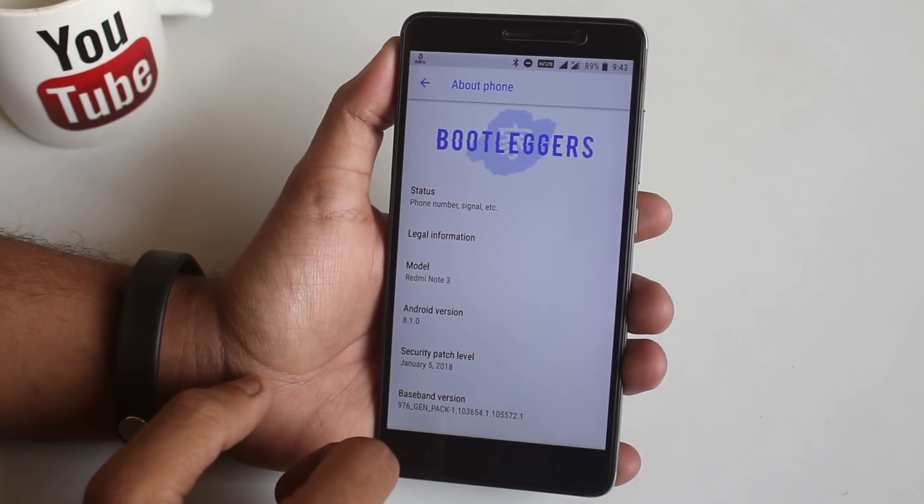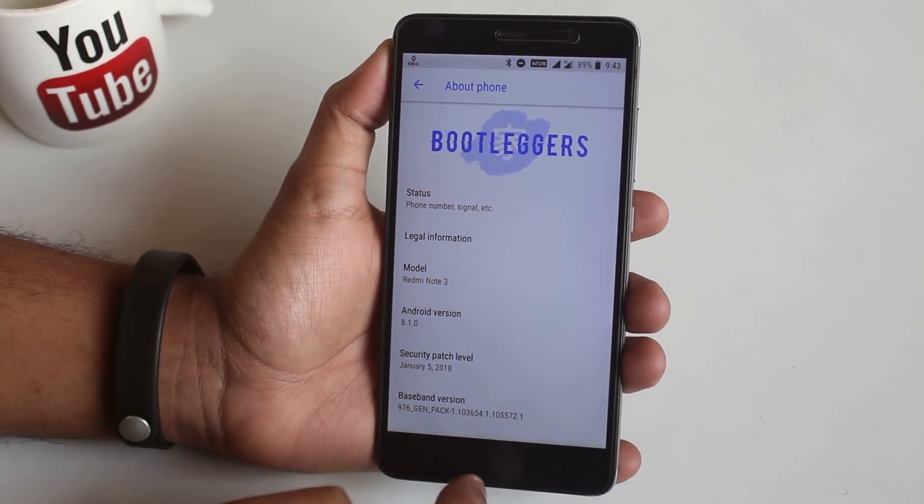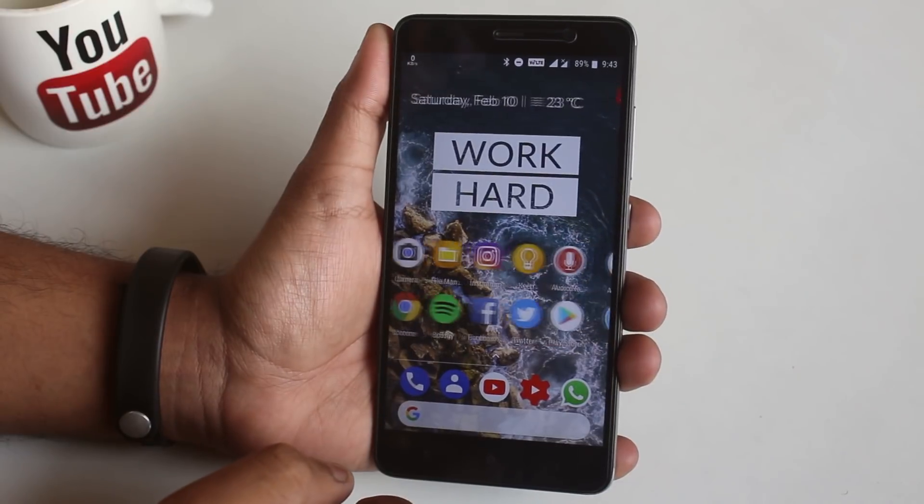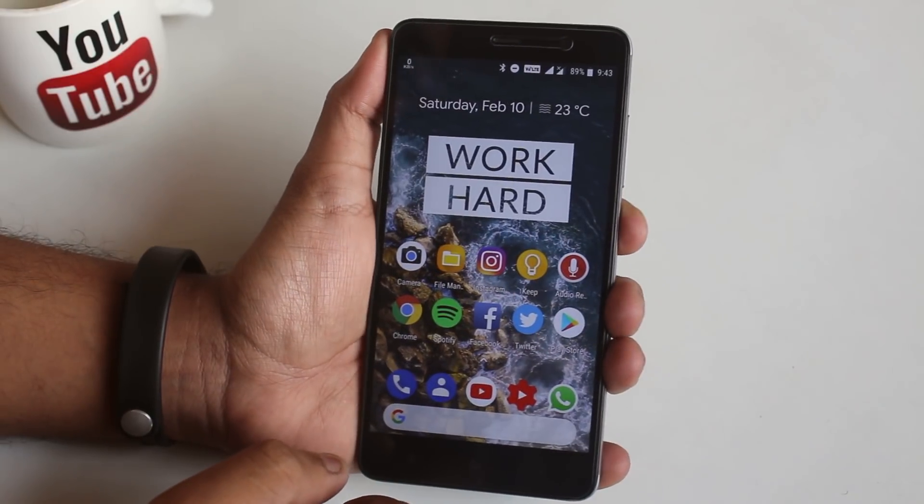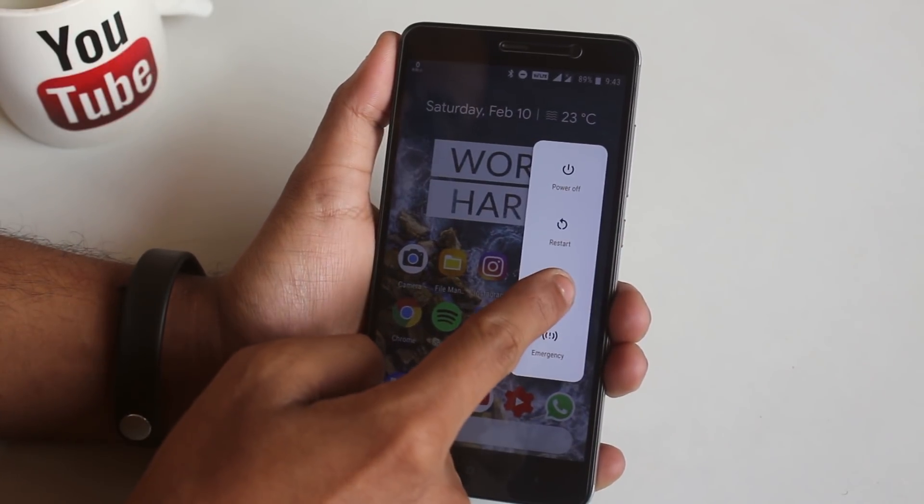As you can see, I am on Bootlegger's ROM right now. So let's put the phone into TWRP recovery.